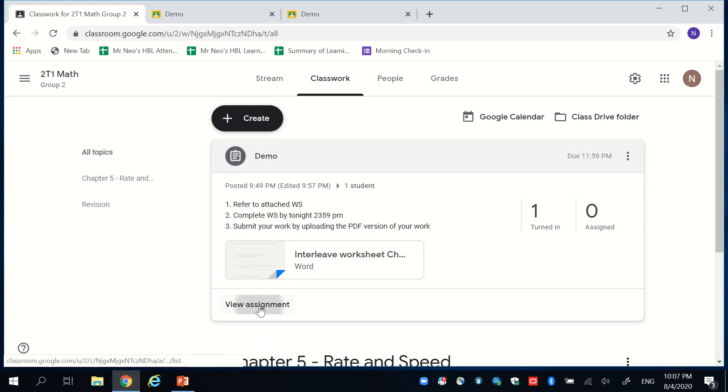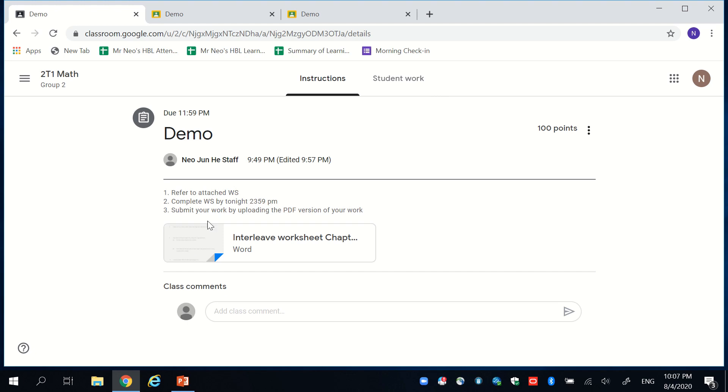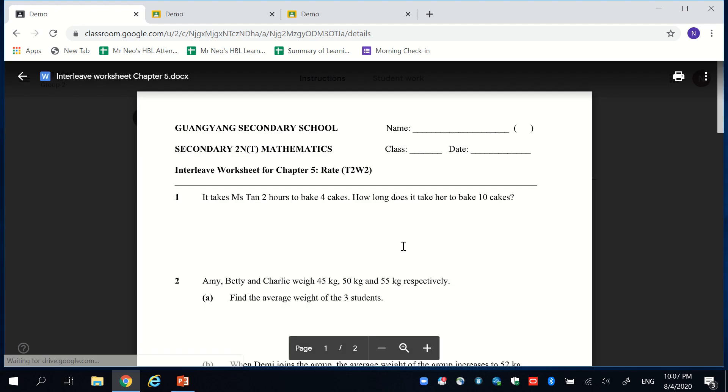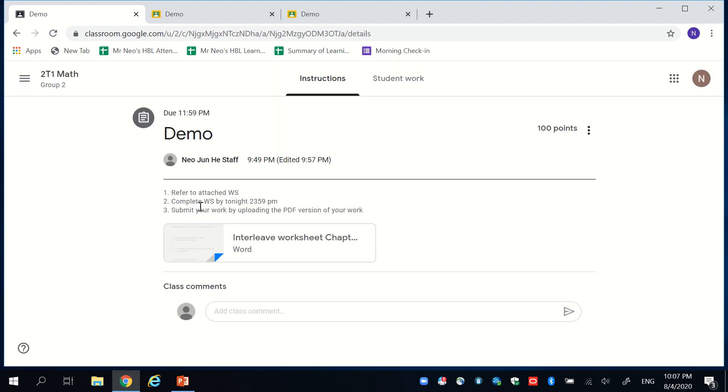This particular assignment required the student to refer to the attached worksheet, which is over here. They can look at all of this and then do it on the foolscap paper. Upload the worksheet via a PDF format onto the platform.